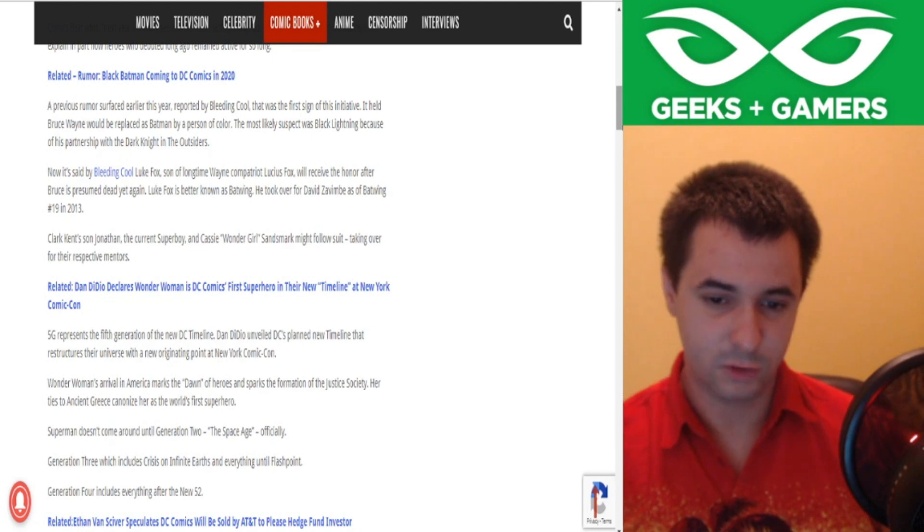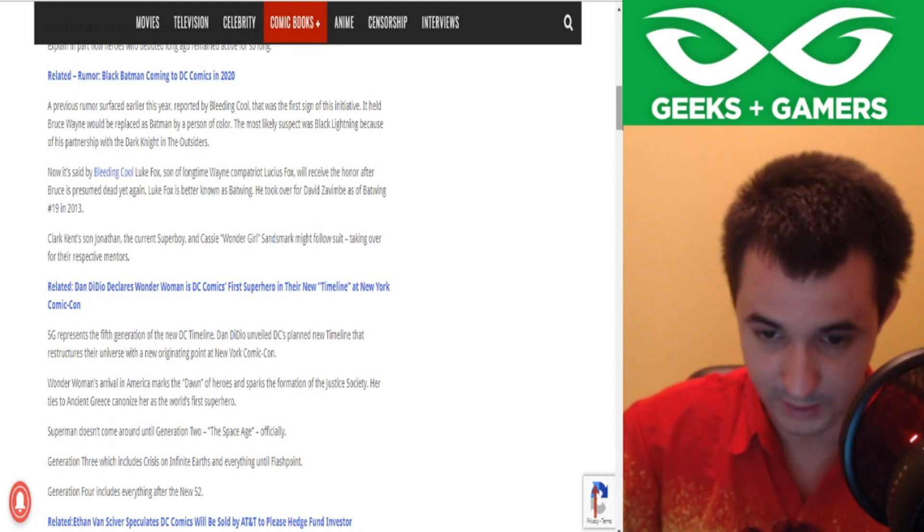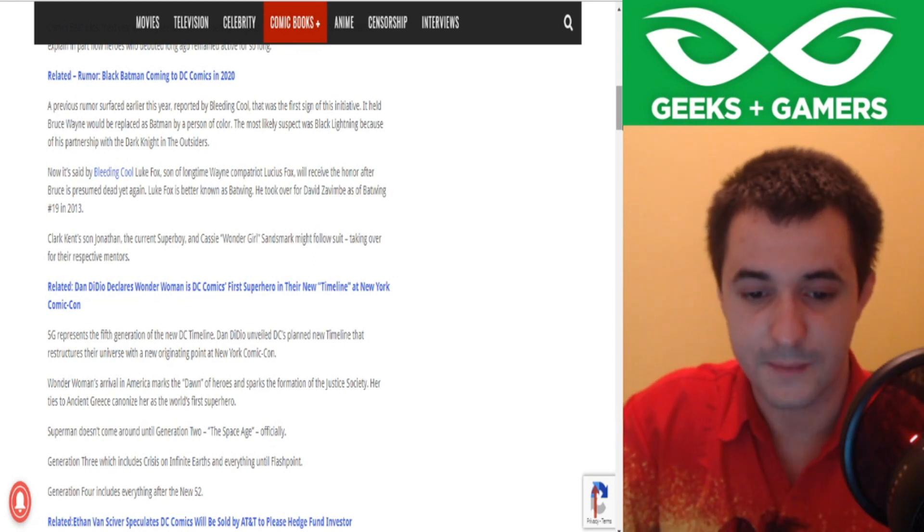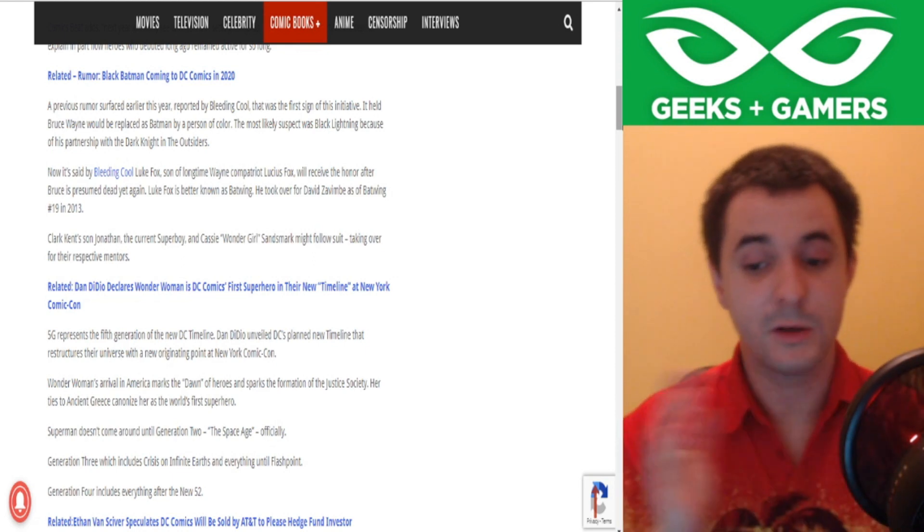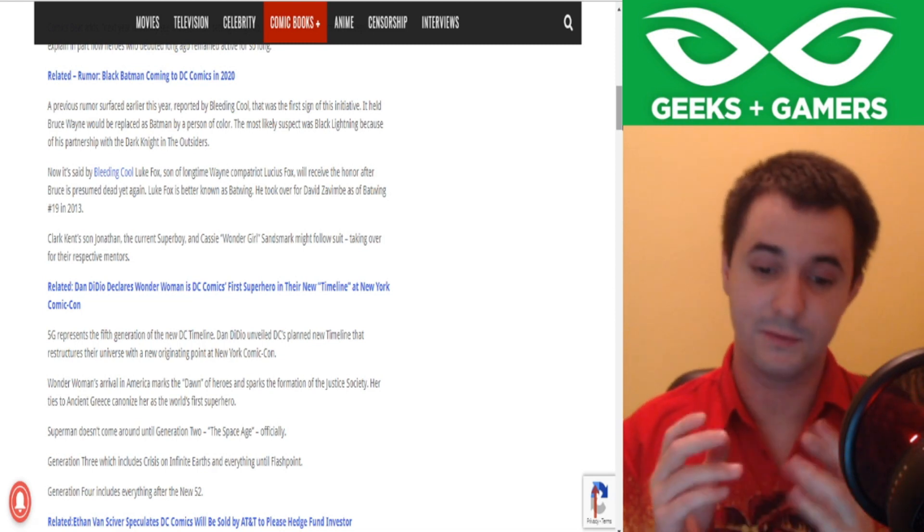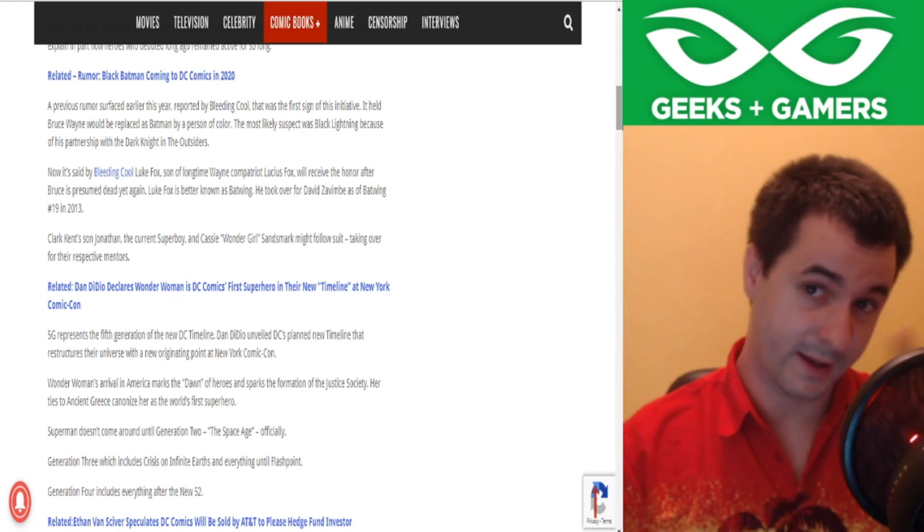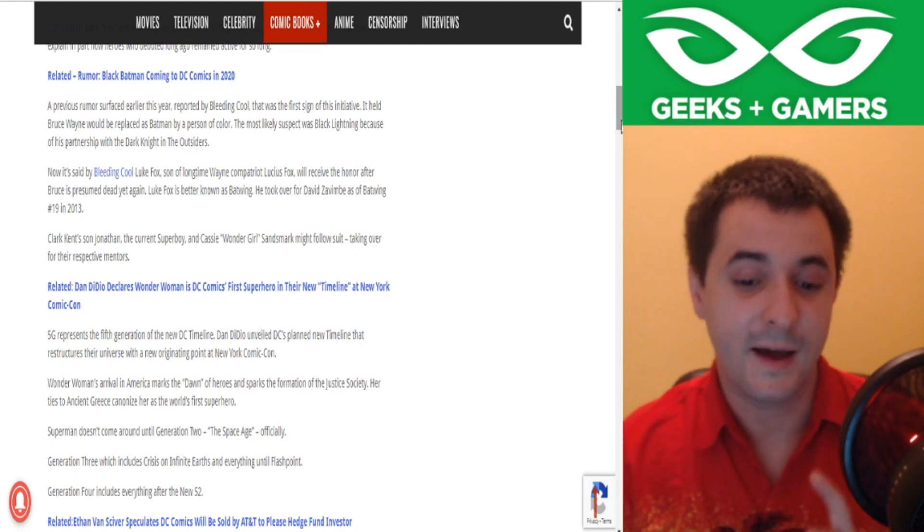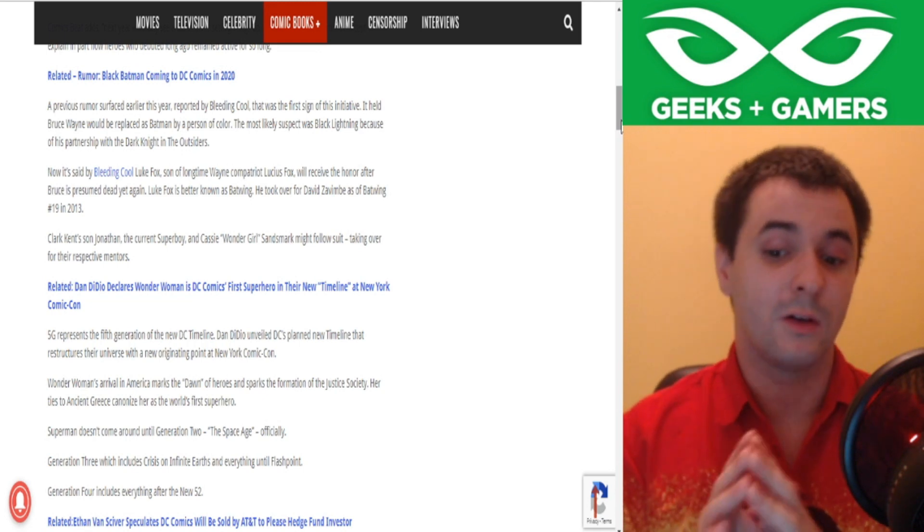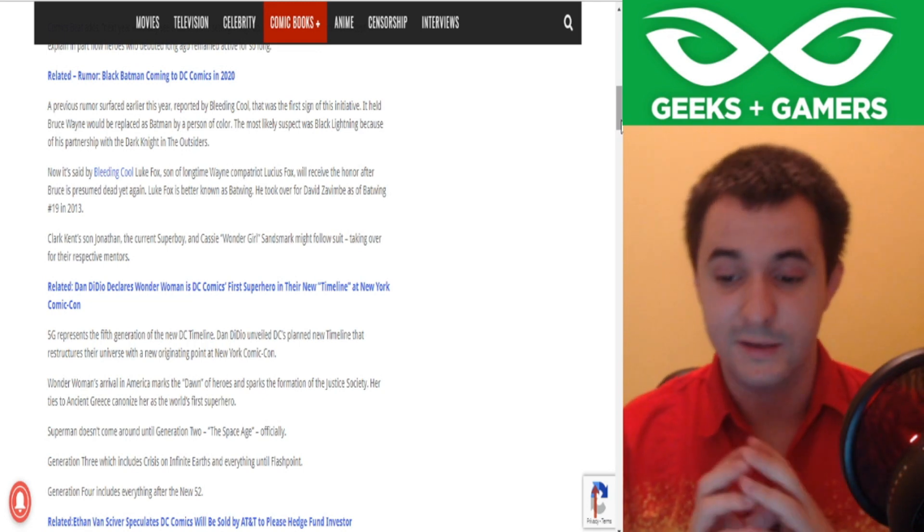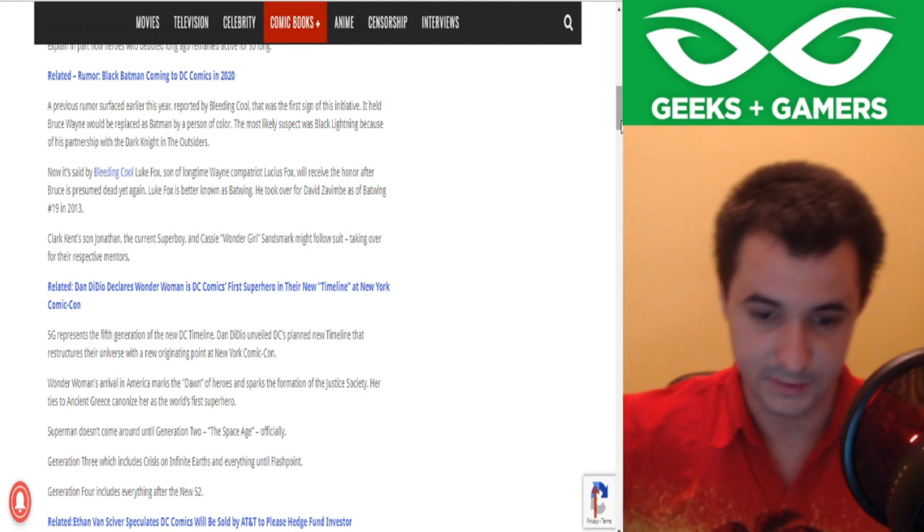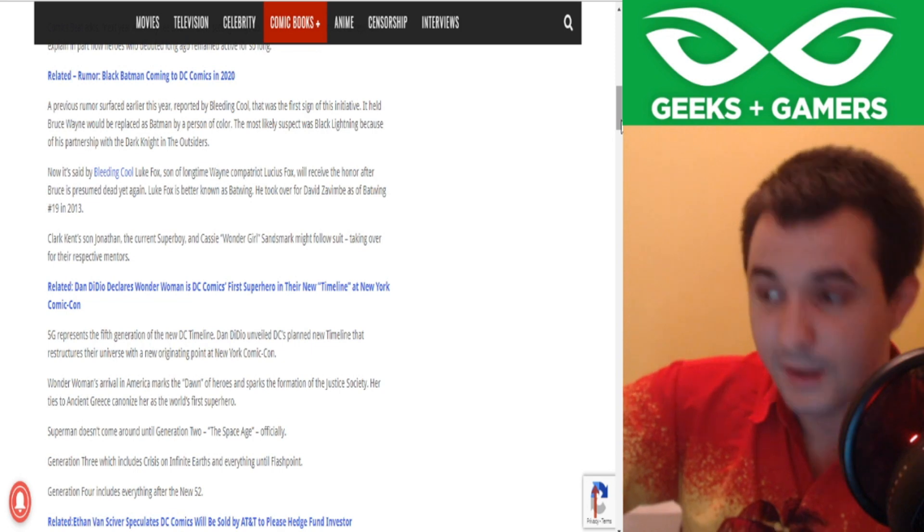A previous rumor surfaced earlier this year reported by Bleeding Cool, that the first sign of this initiative held Bruce Wayne would be replaced as Batman by a person of color. The most likely suspect was Black Lightning because of his partnership with the Dark Knight and the Outsiders. By the way, Outsiders has a fantastic interior art, I'm really liking it. And now it's being said by Bleeding Cool that Luke Fox, the son of long-time Wayne Compatriot Lucius Fox, will receive the honor after Bruce is presumed dead yet again. Luke Fox is better known as Batwing.